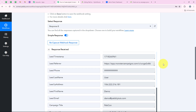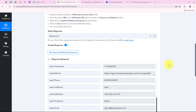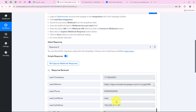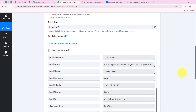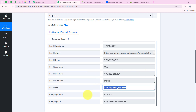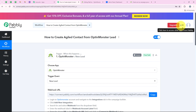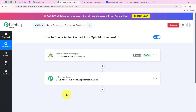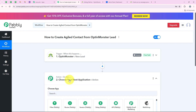Over here you can see the phone number, last name, first name, and email that we entered. With this our trigger step is successful, and now we are moving on to our action step.